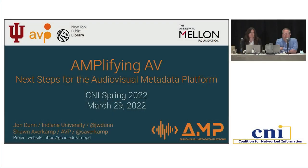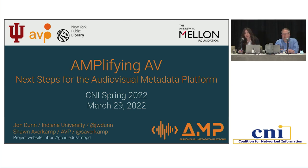Welcome everyone, and thanks for coming to our session on AMP, the Audio-Visual Metadata Platform. My name is John Dunn. I'm Assistant Dean for Library Technologies at Indiana University Bloomington and have served as Project Director for the Audio-Visual Metadata Platform, or AMP, project for the past several years. And I'm Shawn Averkamp. I'm a Senior Consultant with AVP and Project Manager on the AMP project for this phase, as well as a subject matter expert.